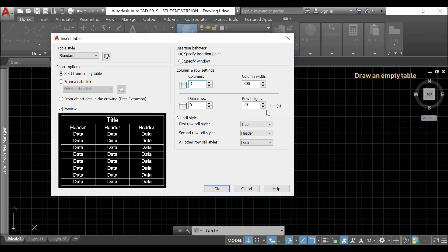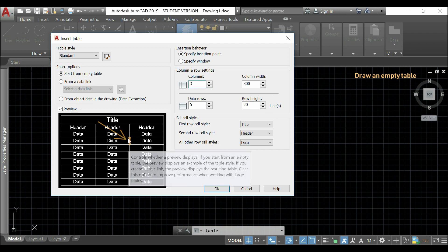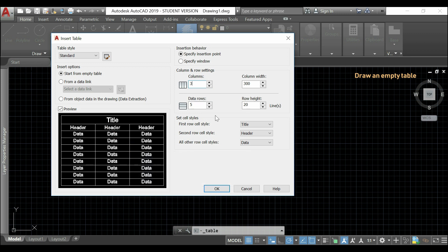Now, the row height doesn't work the same way as the column width. As, instead of setting up this height, I need to insert the number of lines that I want to fill in one cell. And, actually, I will have to change my text style.